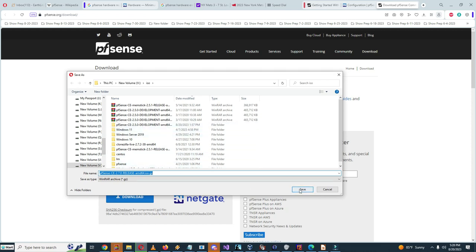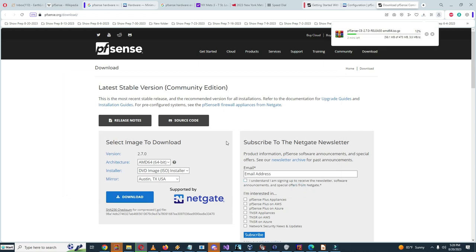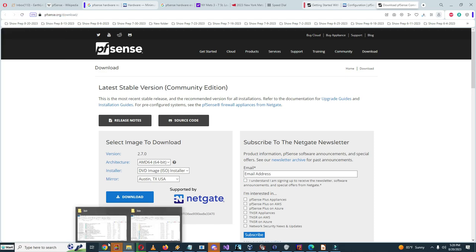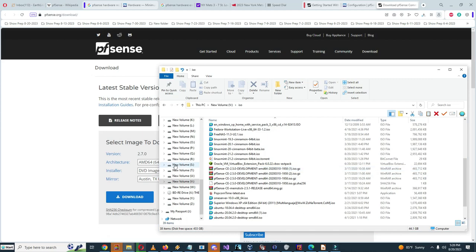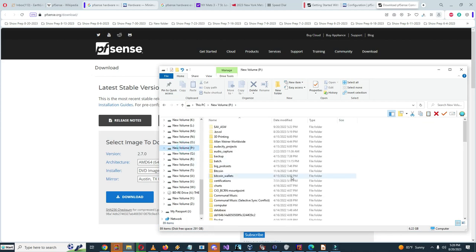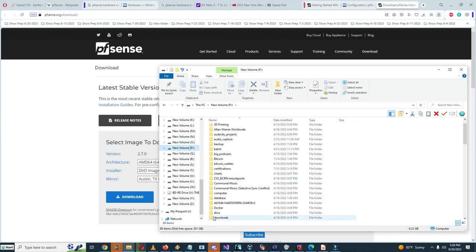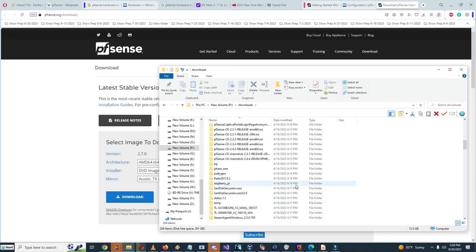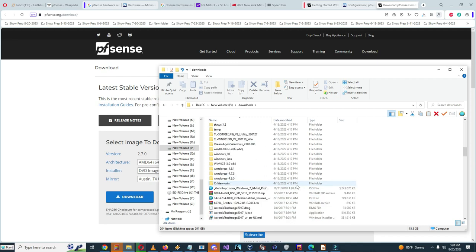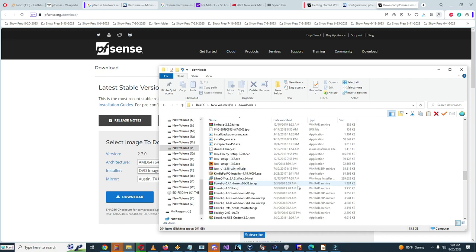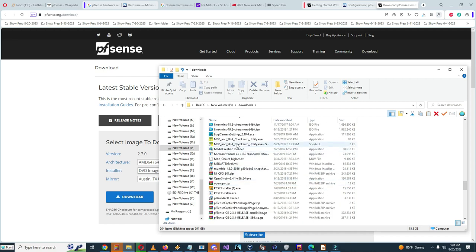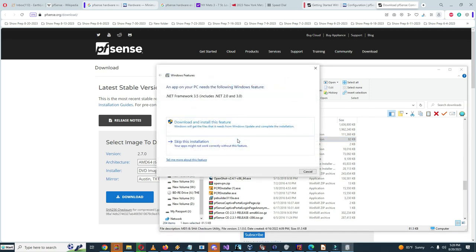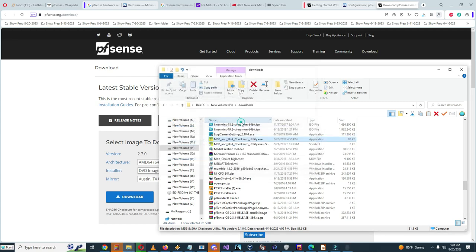So here I'm going to download the pfSense 2.7.0 release. Here's the SHA-256 checksum, so I probably should use this as the checksum. I'll use the MD5 and SHA checksum utility, download and install this feature.